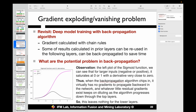Therefore, when we run the backpropagation algorithm, it virtually has no gradient to propagate backward through the network. Very little gradient exists to propagate to the following layers for learning. The gradient of the sigmoid function decays very fast. When we calculate gradients using the chain rule, we have multiple sigmoid gradients multiplied together, and the result will be very close to 0. This leaves nothing for the lower layers to learn in the backpropagation process.